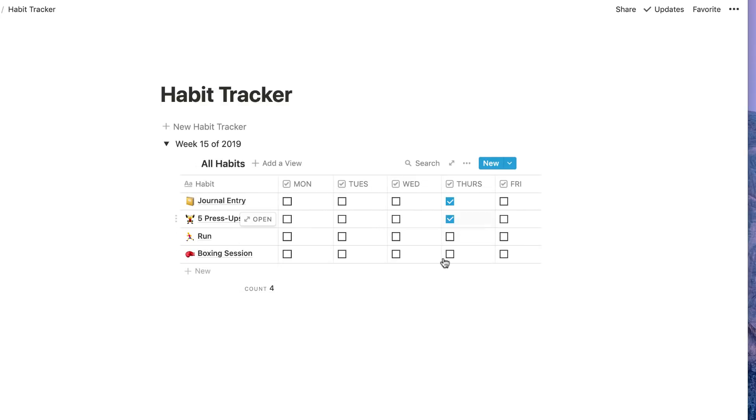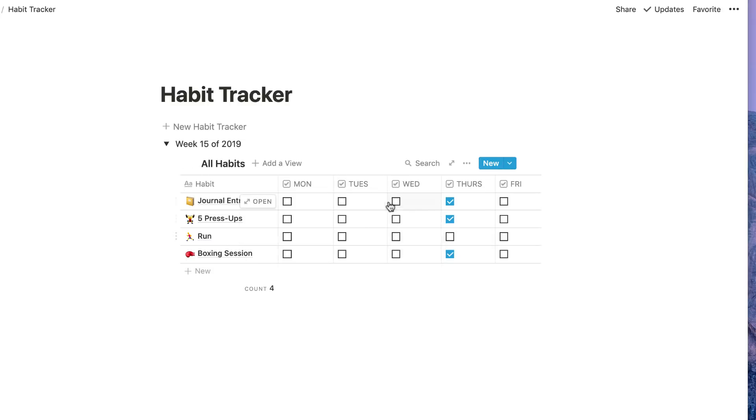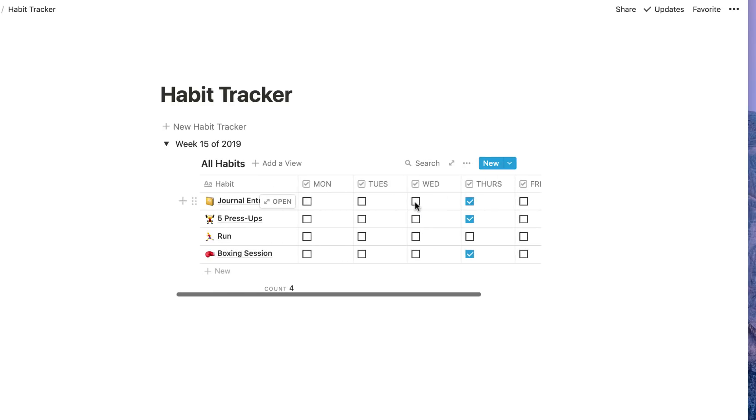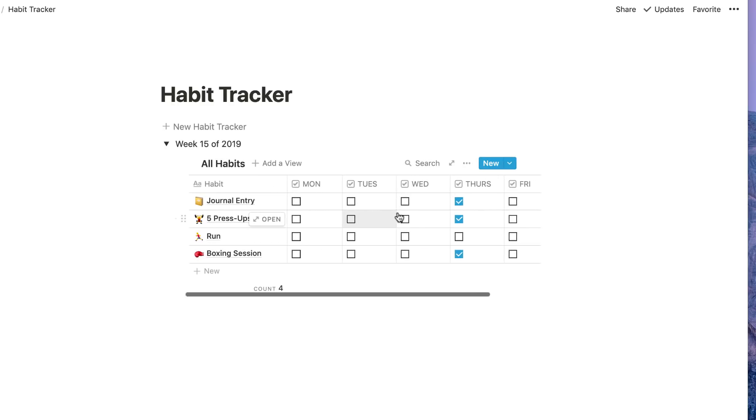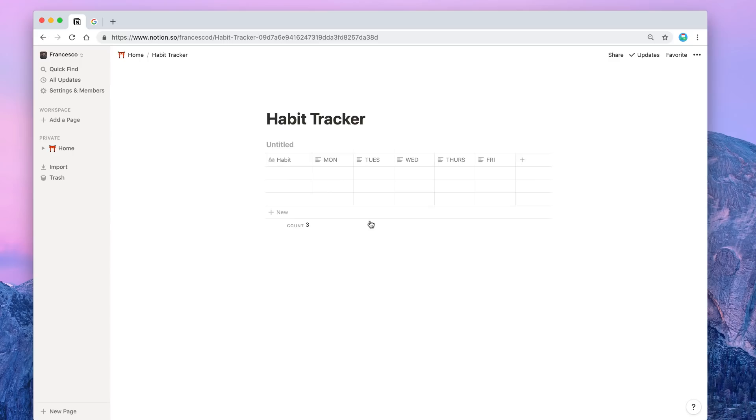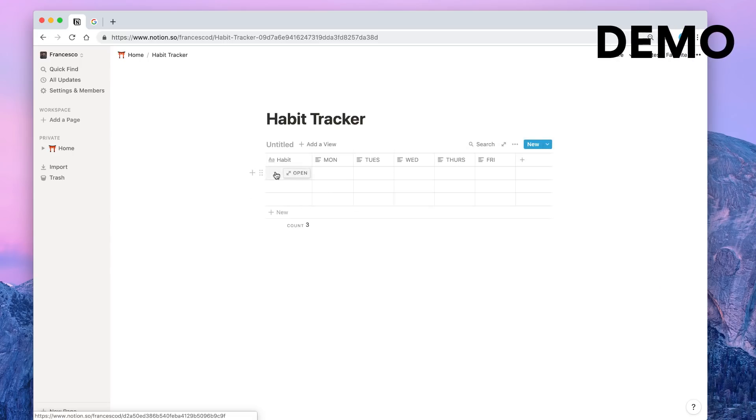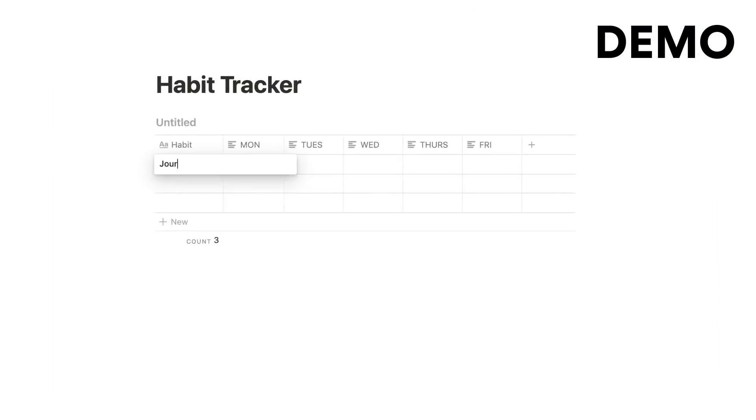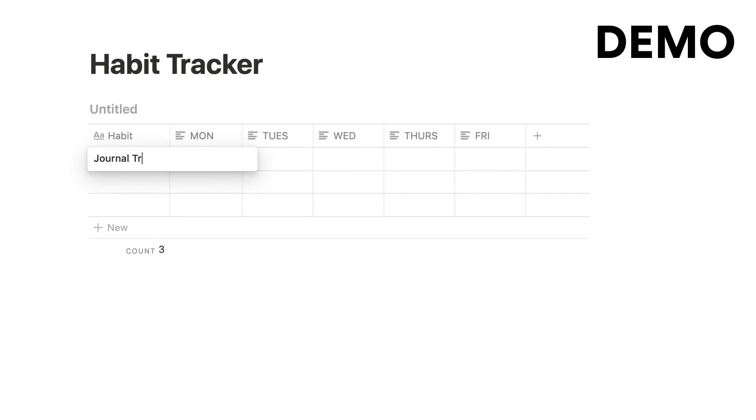I did my press-ups today and I'm gonna do my boxing, so I know that it's done and you can see a full track of that, which is a good way to be able to see it.